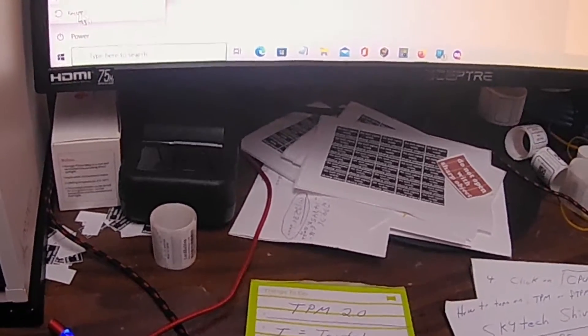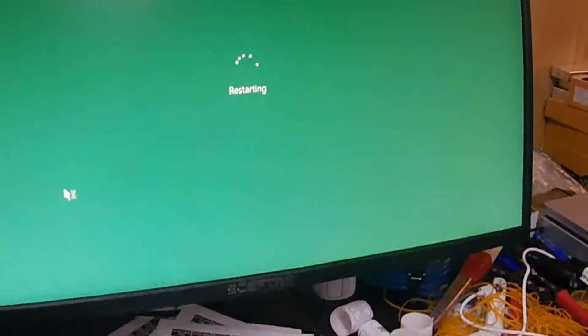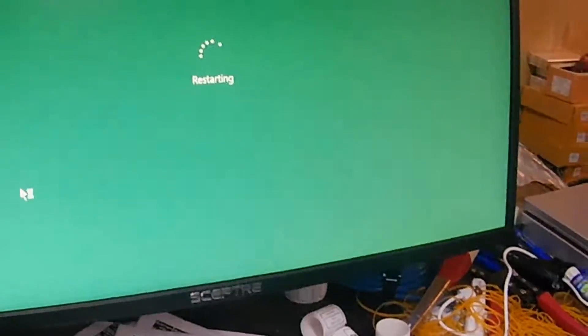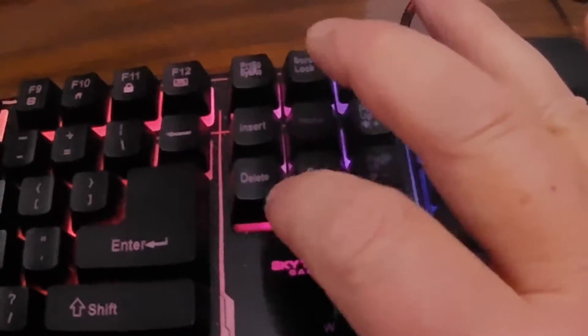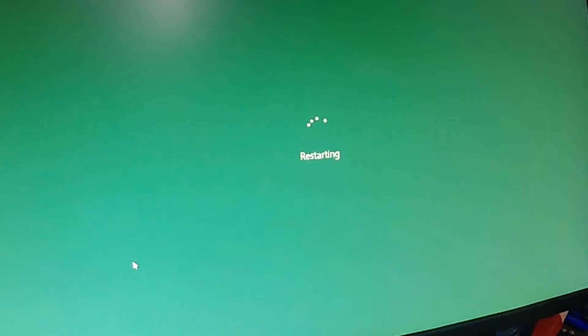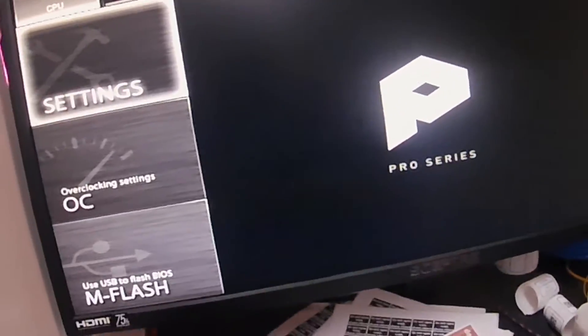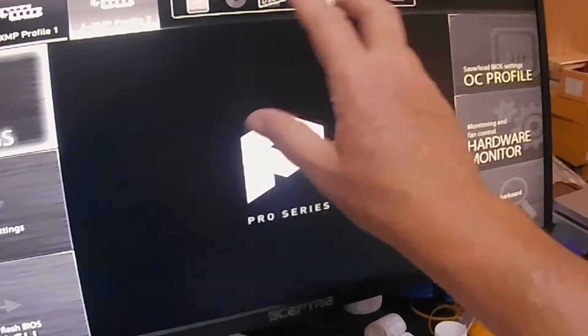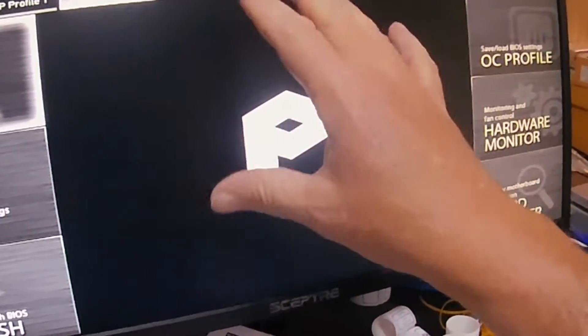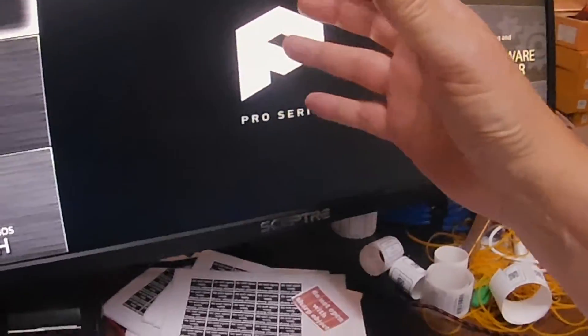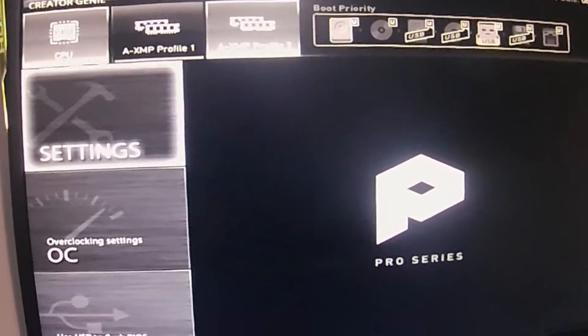It's restarting now. Hover your finger over the Delete key and watch the screen. You'll see the monitor go blank - once you see that, hold down Delete. Boom - you're into BIOS! That was simple. Restart, give it time, and as soon as the screen goes blank and shows no signal, hold Delete and it pops up the BIOS for the Skytech Shiva.